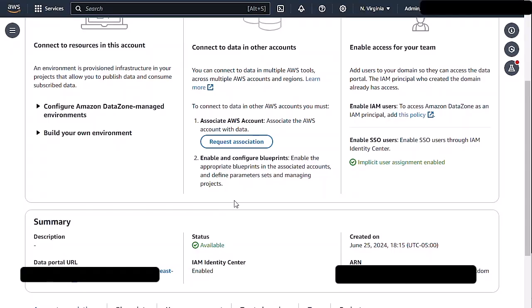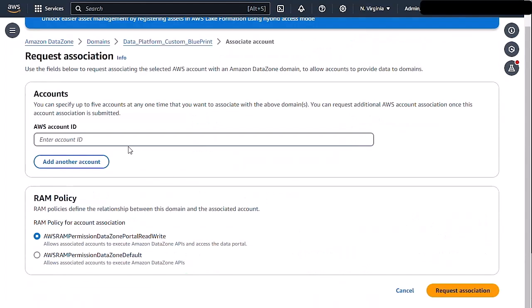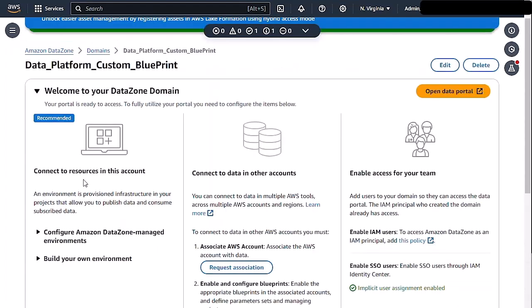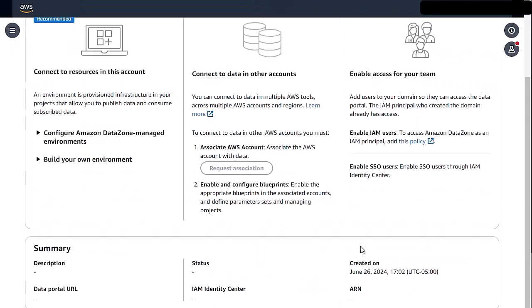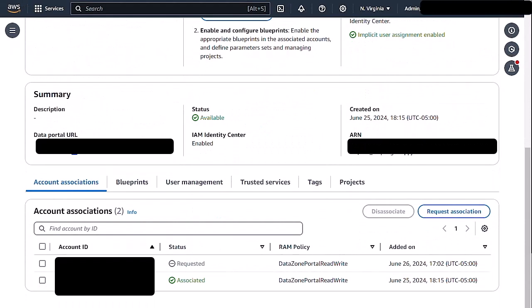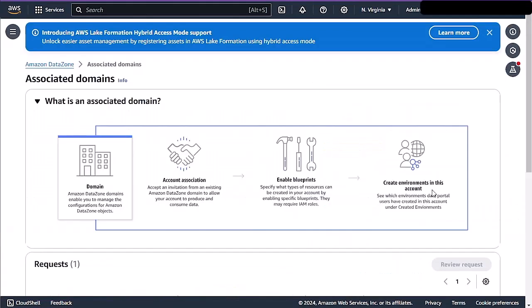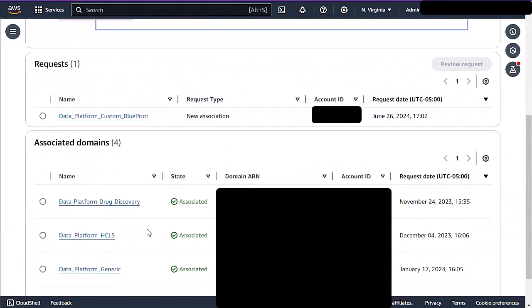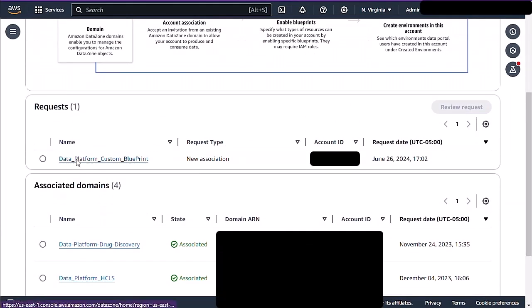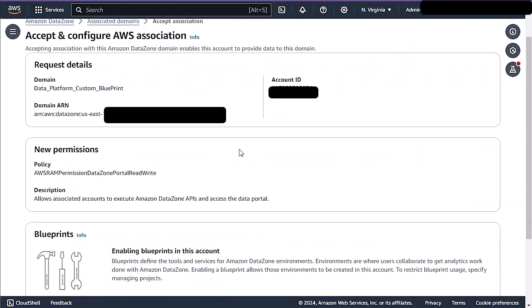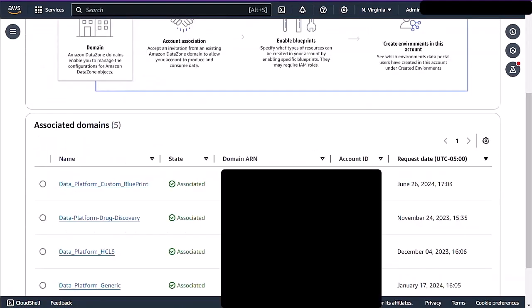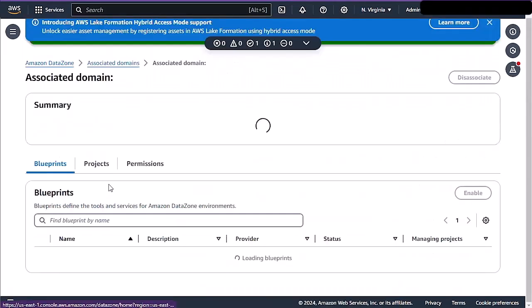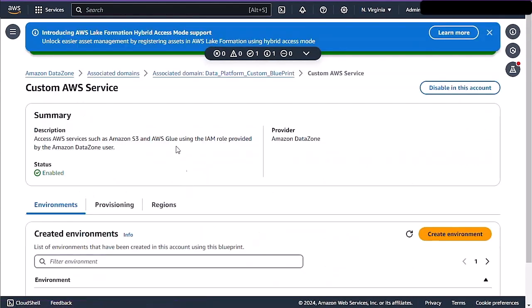First, we're going to go into our marketing account, which has DataZone enabled in it. From here, we're going to request association with our sales domain, including all of the RAM permissions. And now that account, once I hit refresh, will show in a requested state. Now we'll go over to our sales account and view the requested association. Here we have an association that came in and we are going to go ahead and accept the new permissions. Once that's complete, we're going to go into our domain and we are going to enable, which I already enabled here, our custom AWS service.